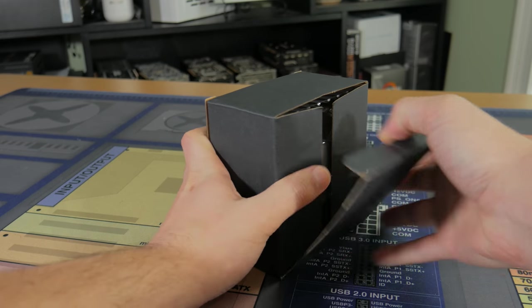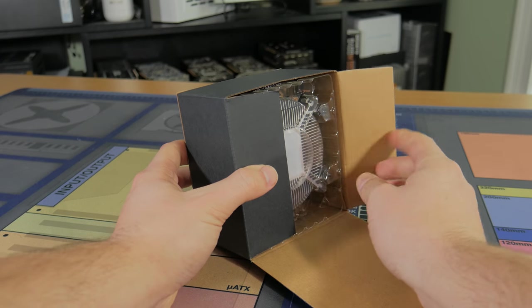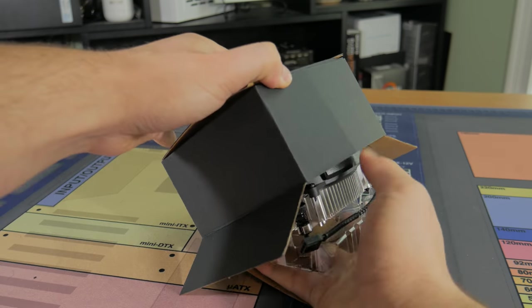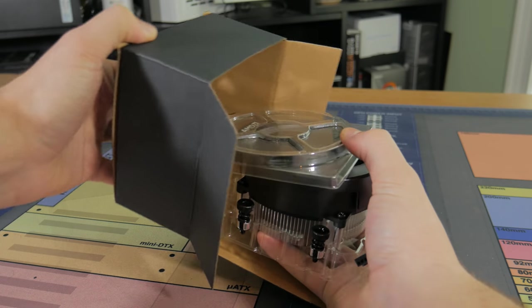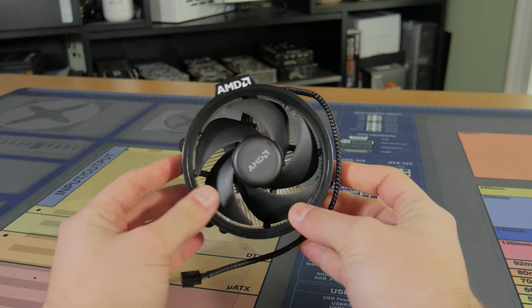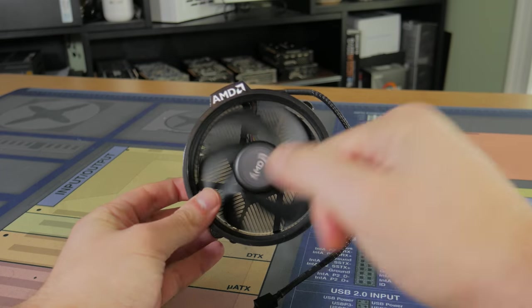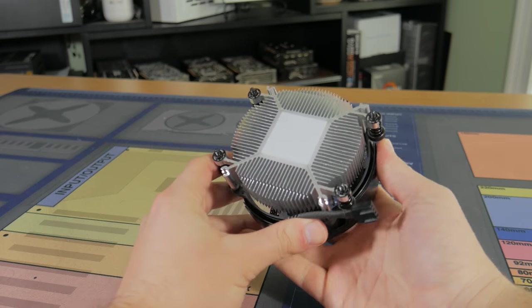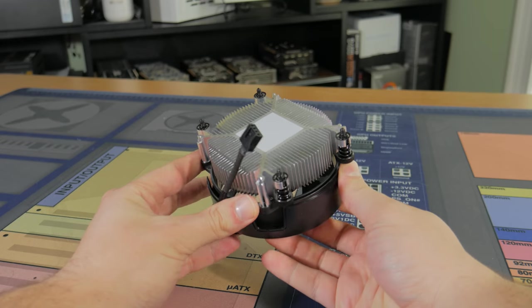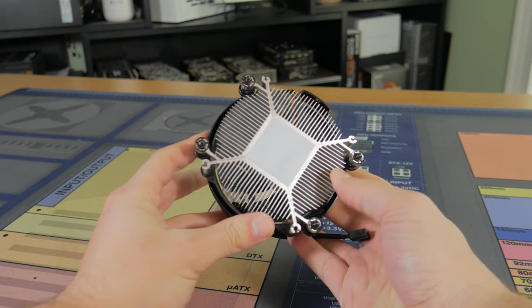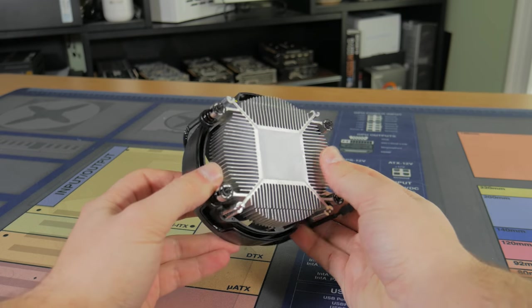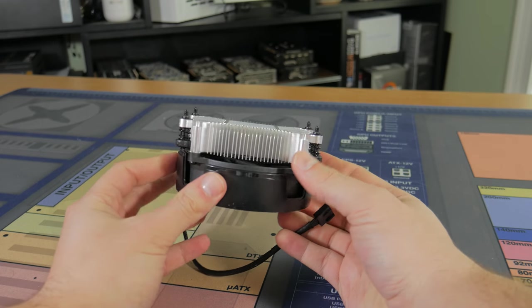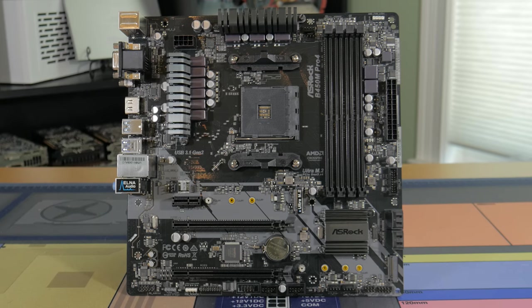One other nice thing about Ryzen CPUs like this 3600 is the fact they come with stock coolers free in the box. The Ryzen 5 3600 comes with the Wraith Stealth Cooler. It's pretty basic, being pretty much just a hunk of aluminum with a fan attached, but it gets the job done and even allows for a mild overclock. I went with this because it works more than okay and didn't cost anything extra, meaning we can save money here to spend more in other areas in the build.